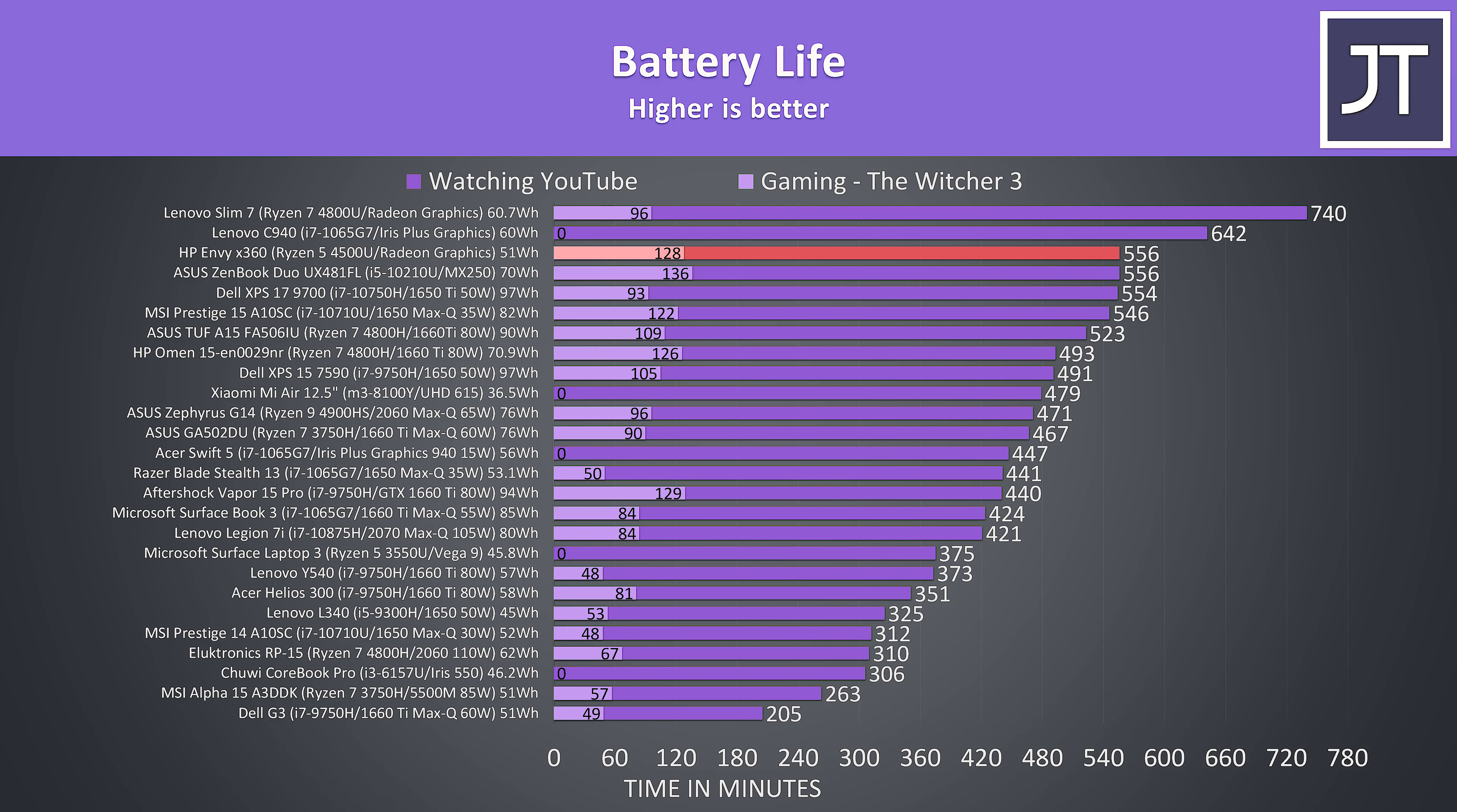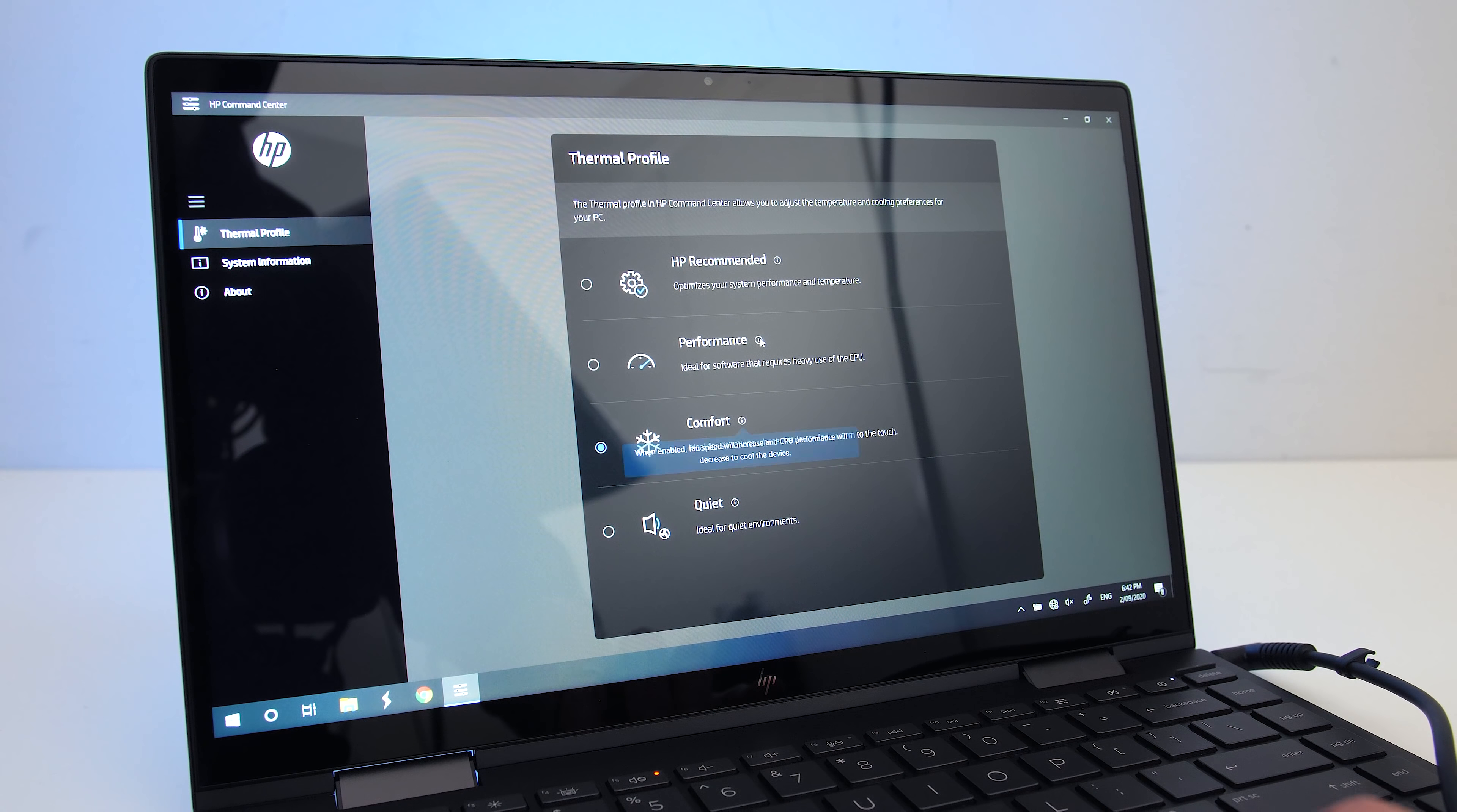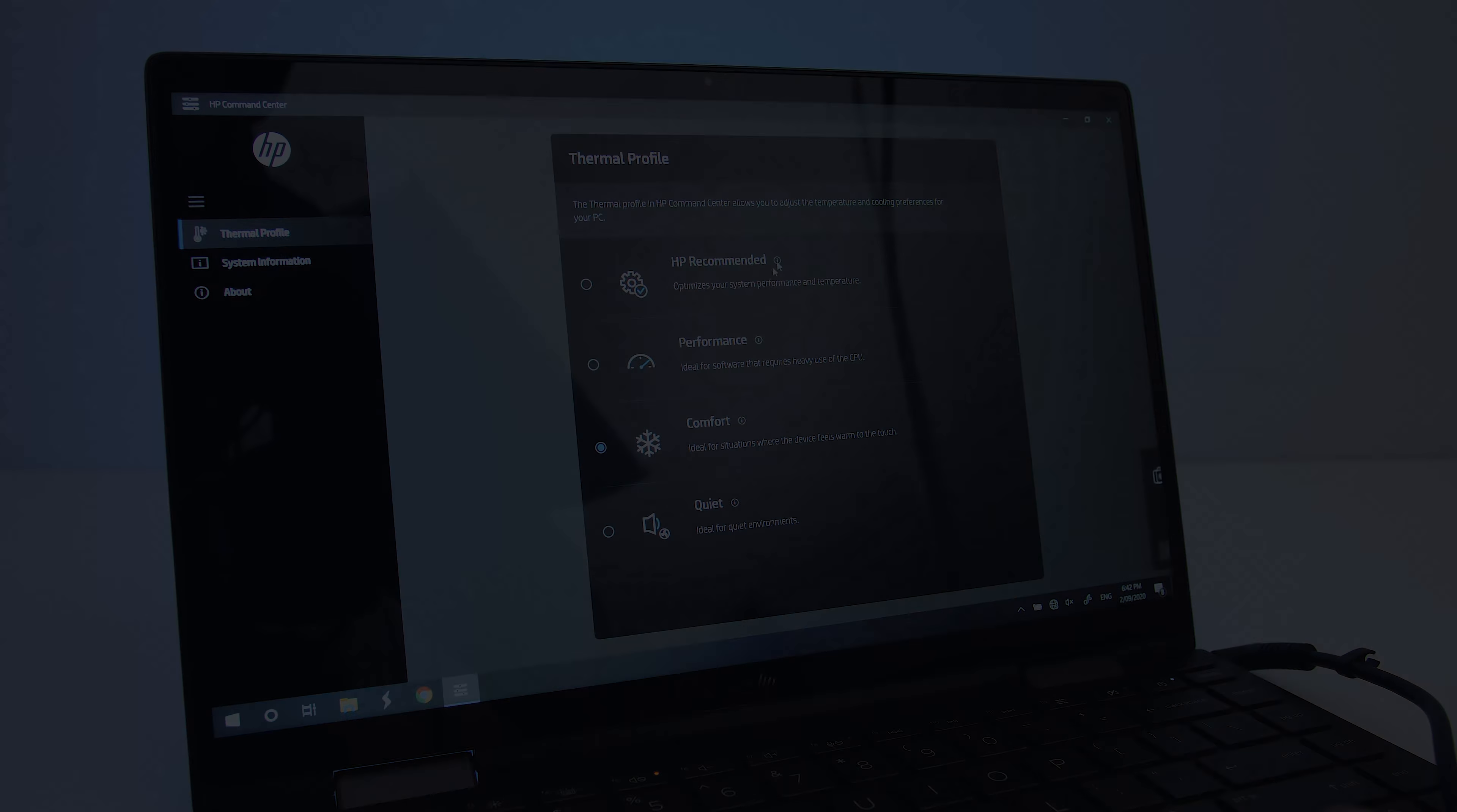The Envy comes with HP's command center software installed, which lets you pick between four performance modes: recommended, performance, comfort and quiet.